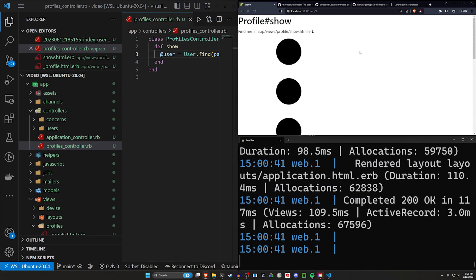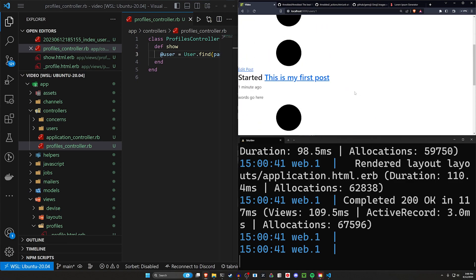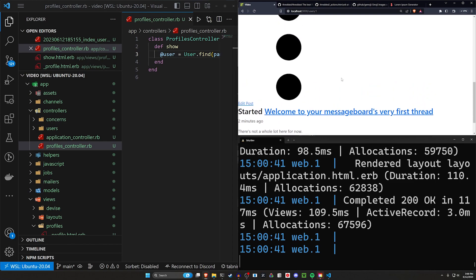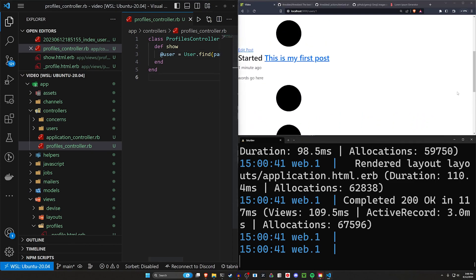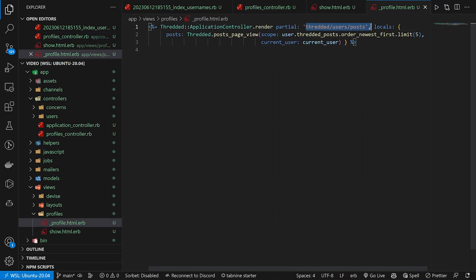After refreshing we can see some dots appearing — and we can see the posts the user has made. These dots are from a broken SVG being rendered inside the partial. We need to override that partial to remove it.